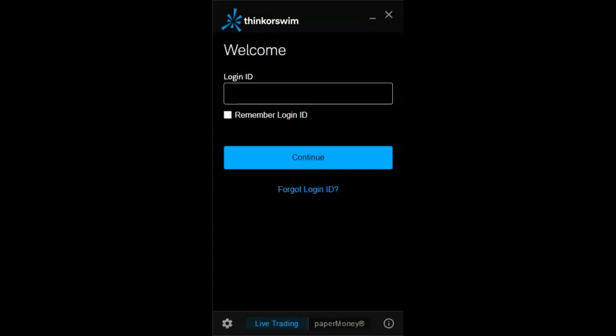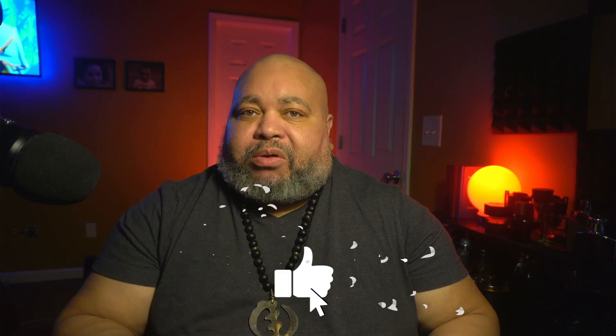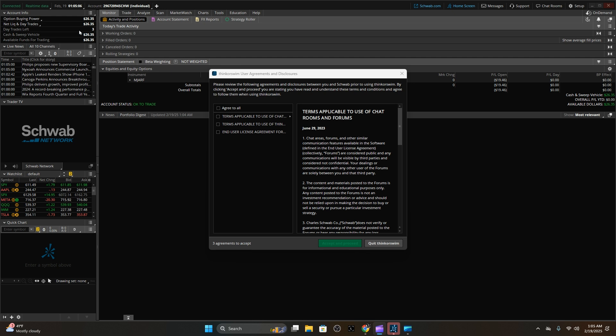After the updates complete — it took about two or three minutes — you're going to be brought to a login screen. This is the same login ID you'll use for your actual account, but you have the option to use the paper money side of the ThinkorSwim application. This is just like Monopoly money for trading. You're not going to actually use any money from your account to do these modules. That way we can get a full feel of how it is to make a trade based on real-time information. It'll pull up some modules and links — just agree to your terms, accept, and proceed.